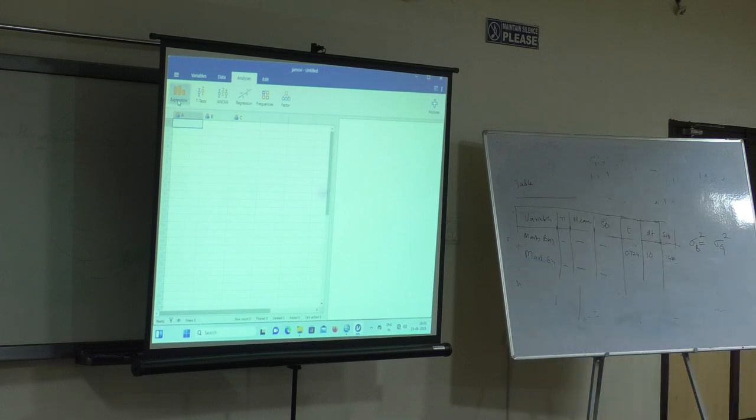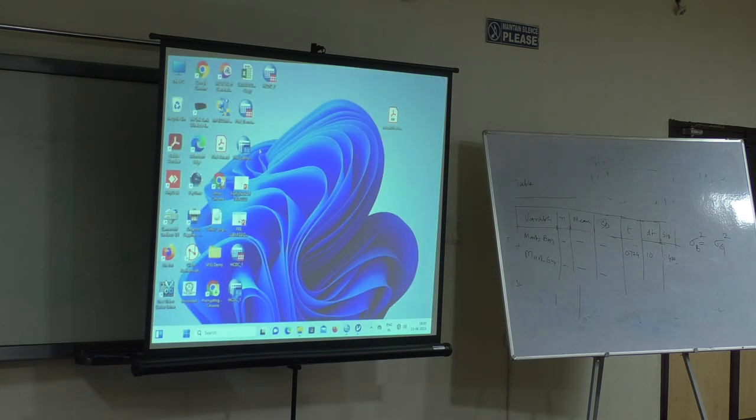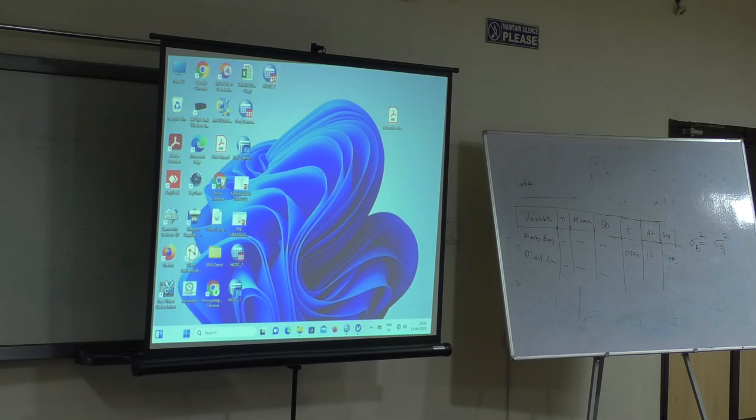And this is how it looks. Now, what is the analysis that we have done? Where are our files? These are our files - HCDC. I will import this file into Jamovi.